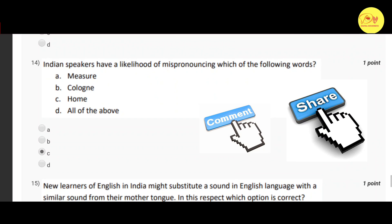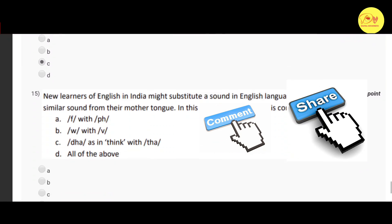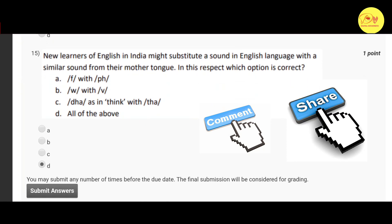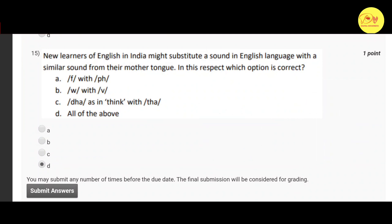The fourteenth question: Indian speakers have a likelihood of mispronouncing which of the following words? Correct option is C — home. The fifteenth and last question: new learners of English in India might substitute a sound in the English language with a similar sound from their mother tongue. In this respect, which option is correct? Correct option is D — all of the above: \F\ with \FH\, \W\ with \V\, and \S\ in 'think' with \DHA\.